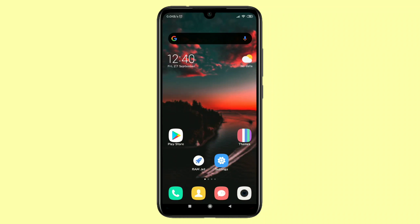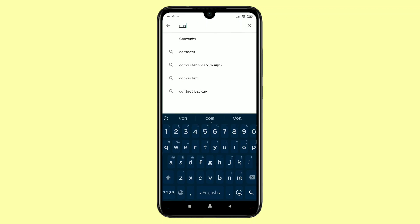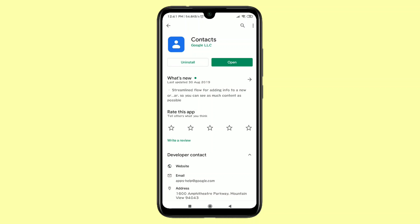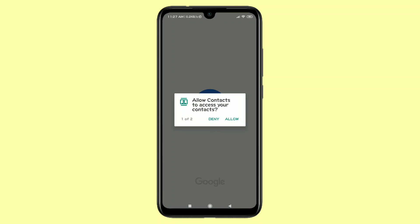After doing this, you will need another application which you can find from Google. Go to Google and search in the search bar for 'Contacts'. In the first position you can see the Contacts app which is from Google — just download it on your phone. After downloading, click on the Open icon.